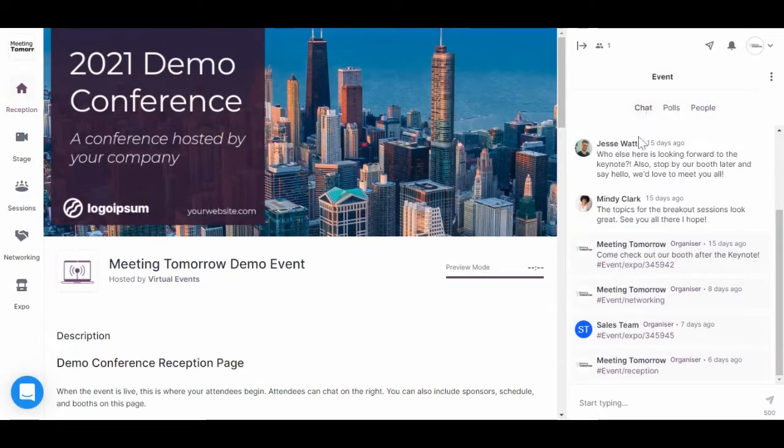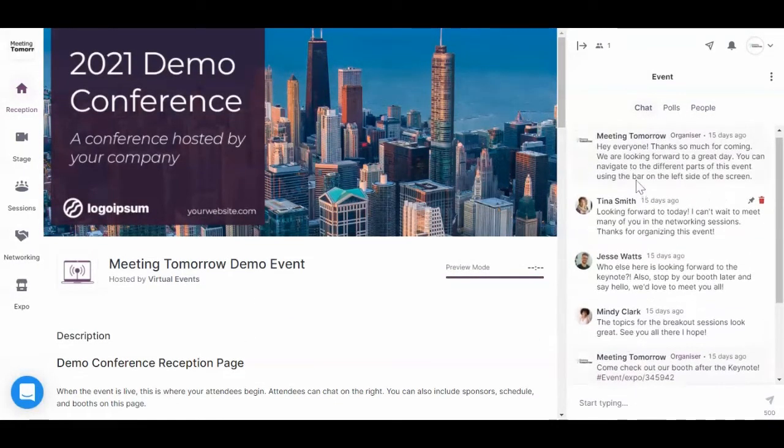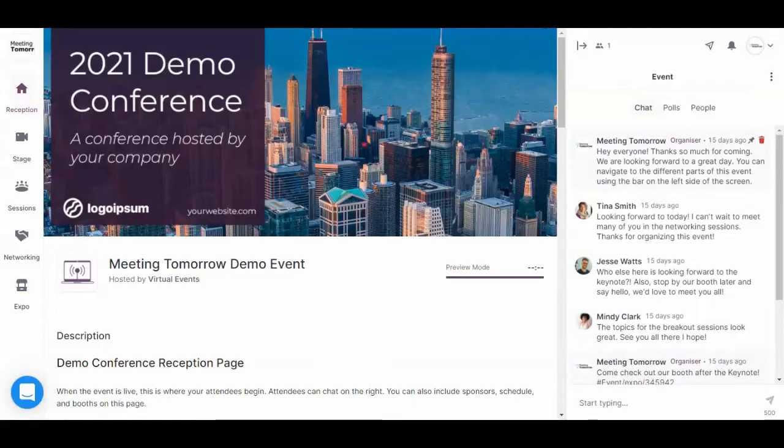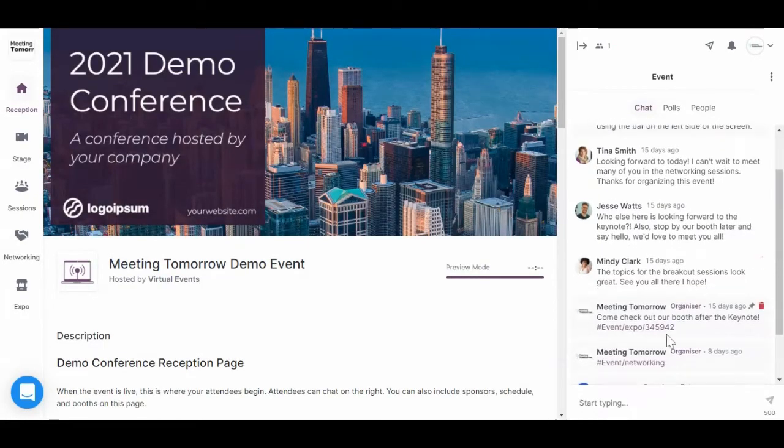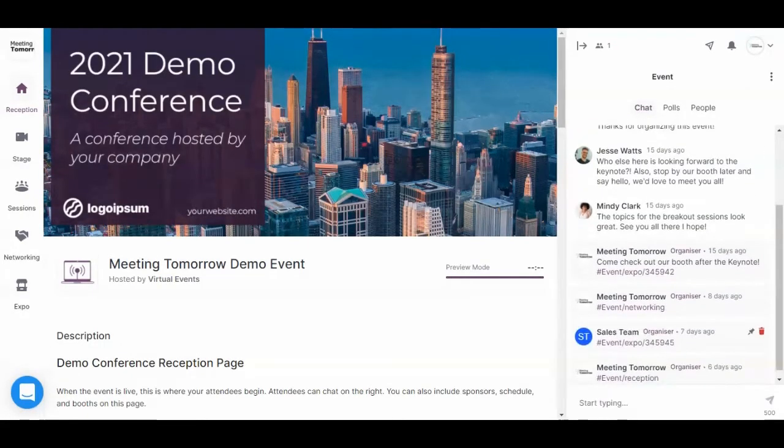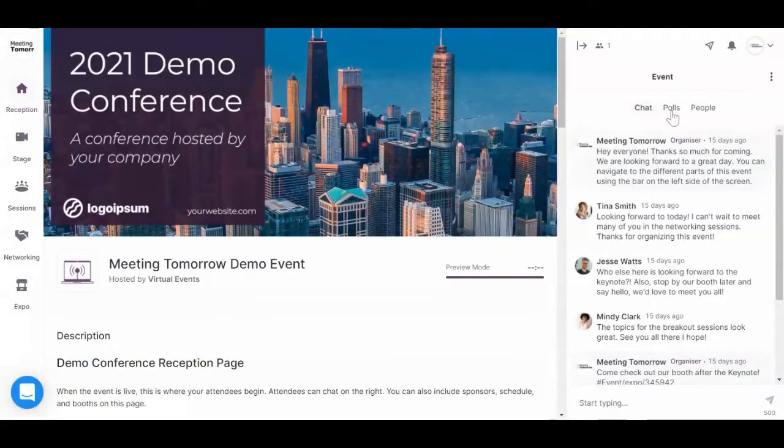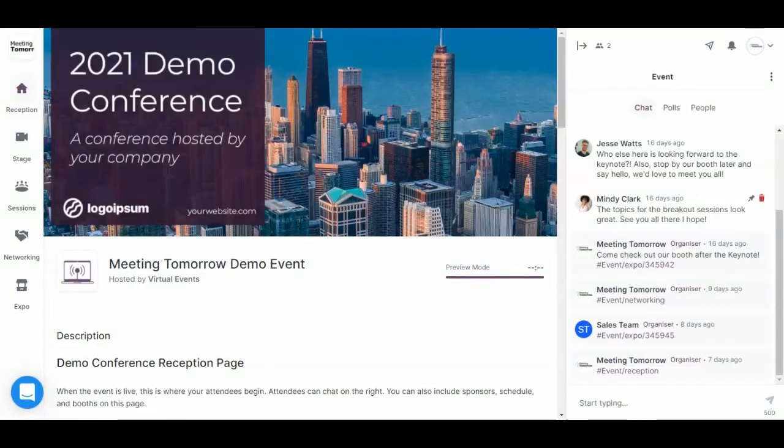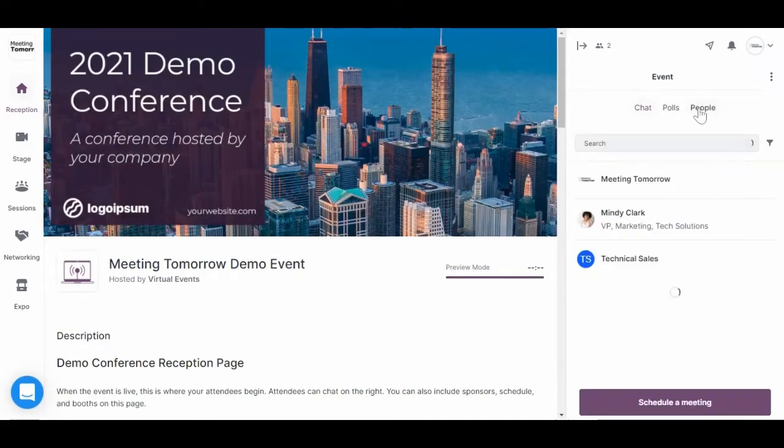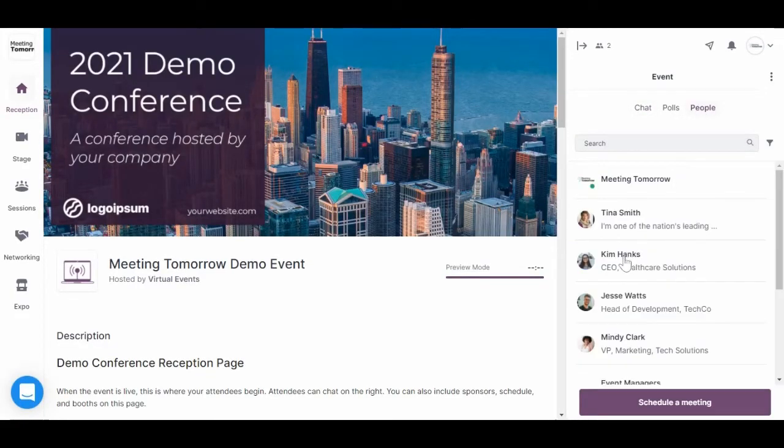Over to the right, you'll have the event chat. This is where people can introduce themselves, ask questions, make comments, and post messages that anyone can see. To the right of that, you'll have polls where you can answer polls. And to the right of that, you'll see a list of all attendees.